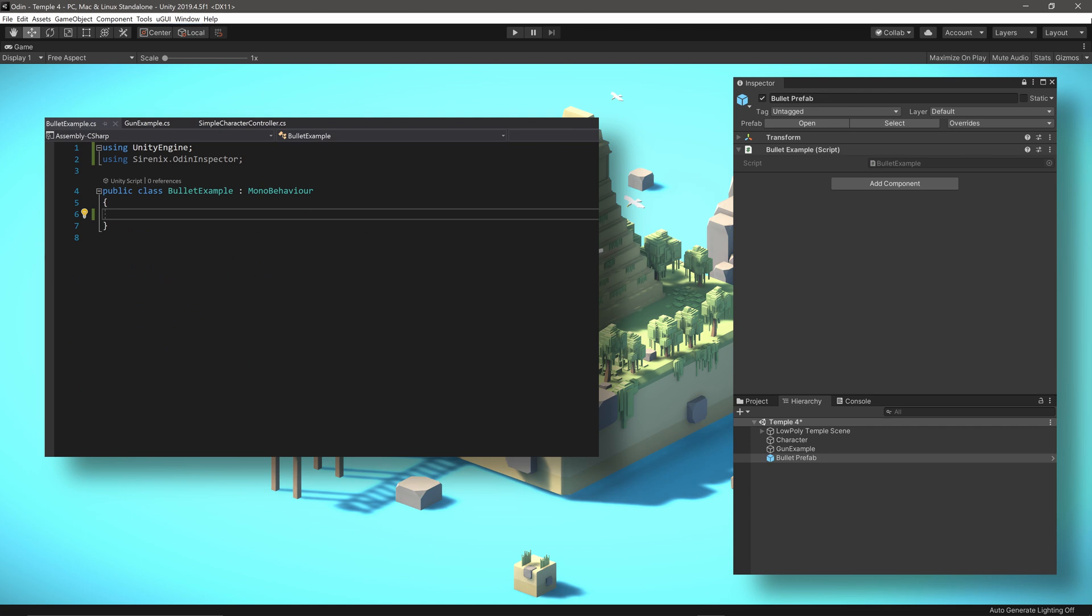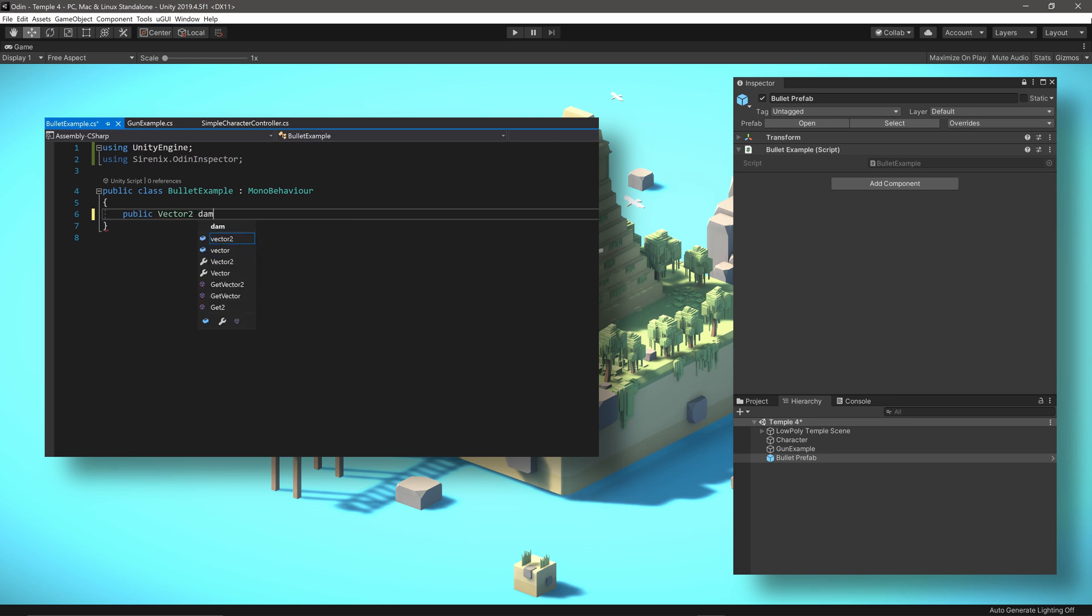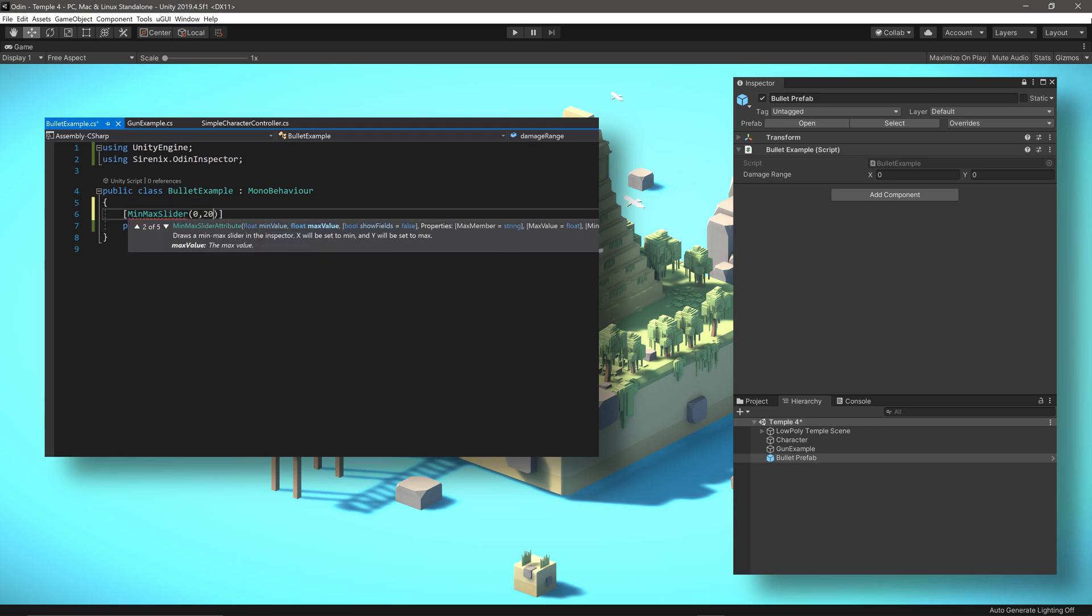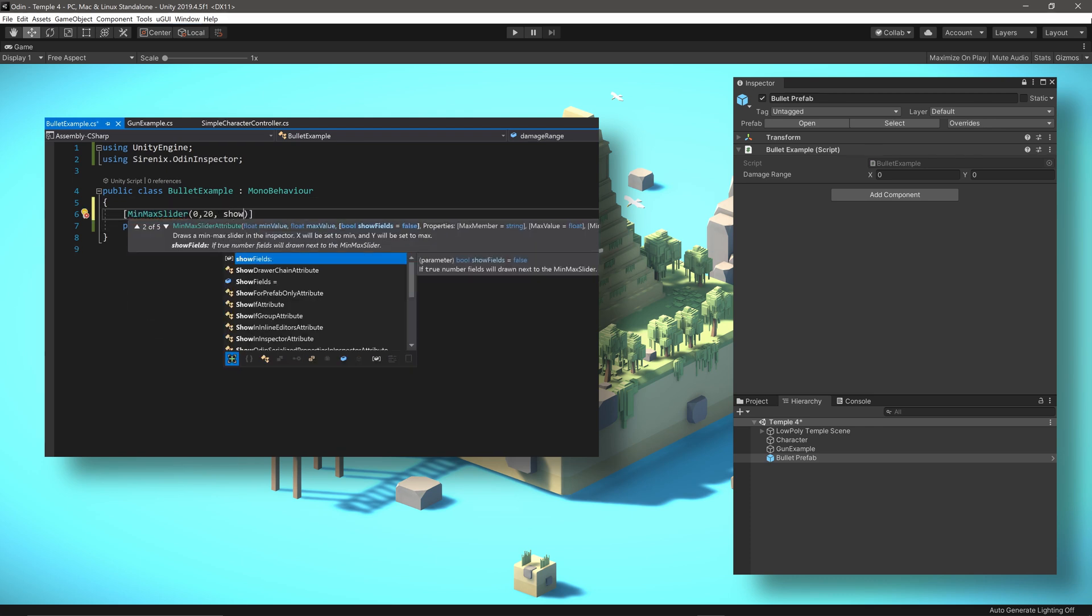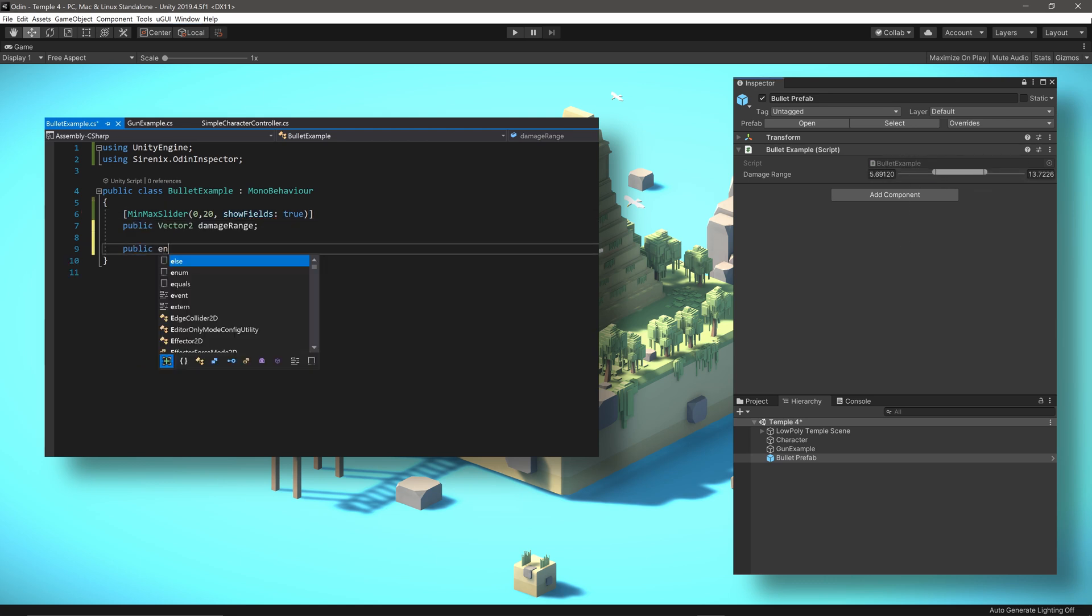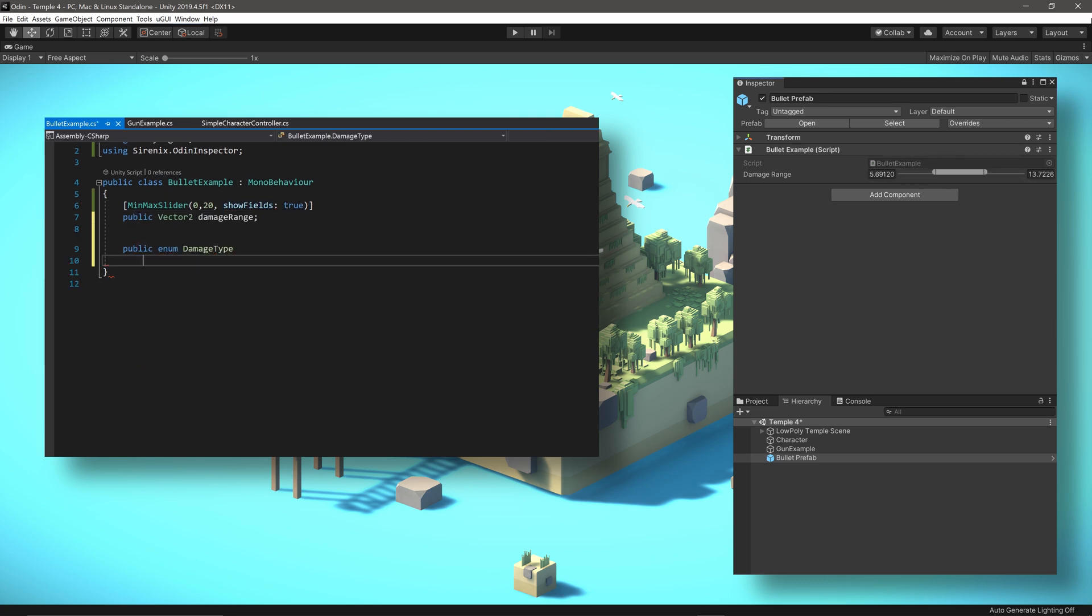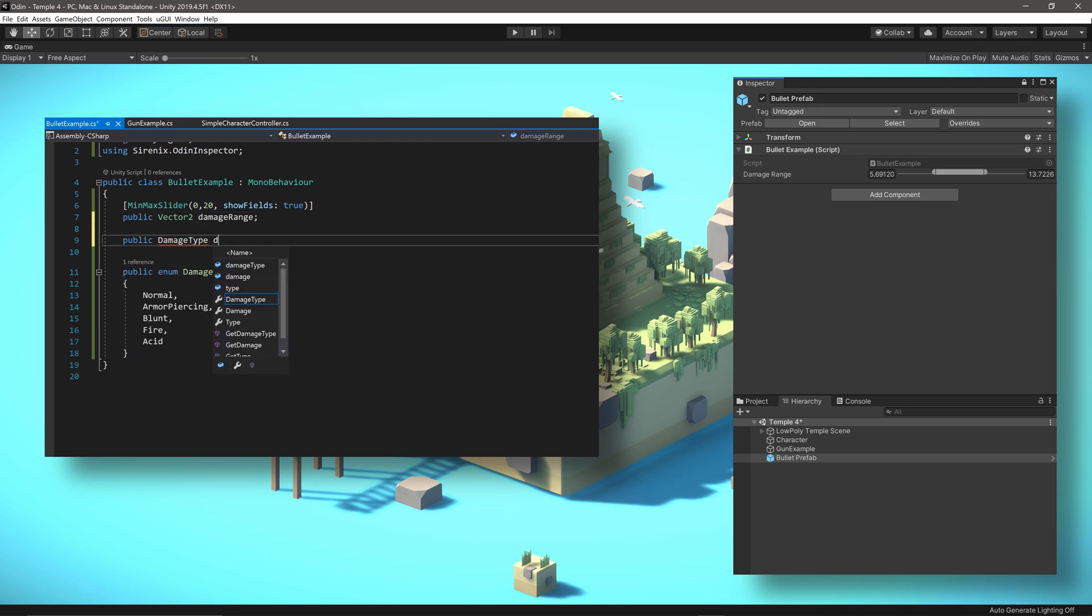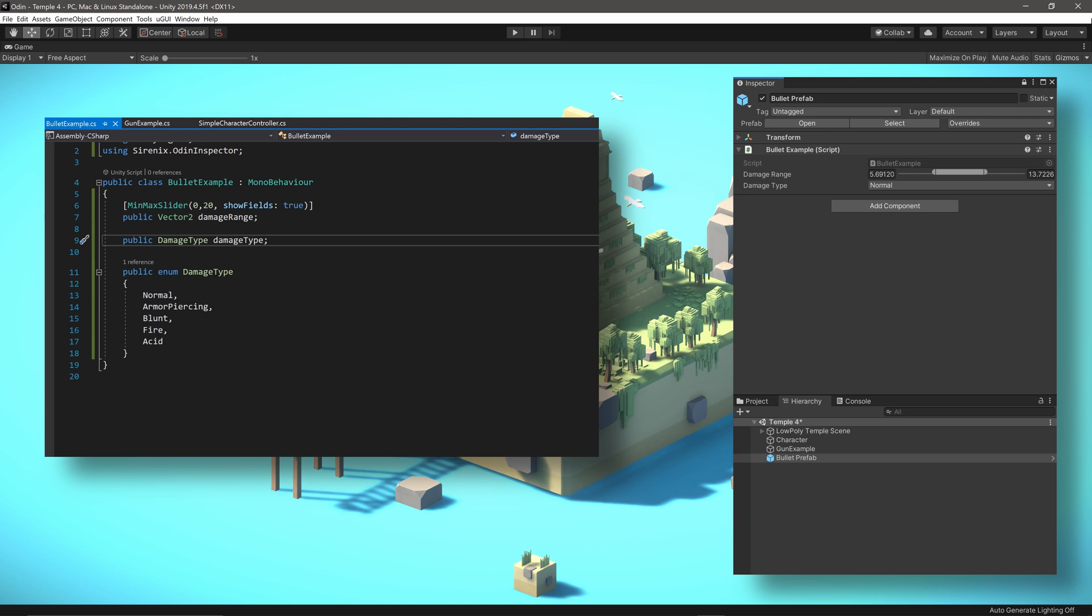Now, after creating a character controller and a weapon, we next need a bullet or a projectile. Let's add a vector 2 to serve as a range of possible damage values. This could add some variability over a simple set value for the damage. We can then add a min max slider to easily adjust the range of possible values in the inspector. And of course, weapons can do a variety of different types of damage, which we can describe with an enum and an instance of that enum. With the enum, we don't need any extra attributes and can just enjoy the nice formatting provided by Odin.